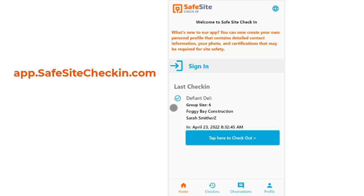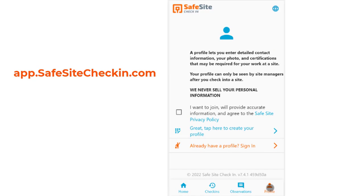The visitor goes to app.safesitecheckin.com from a web browser. The app lets the visitor look at all the check-ins that were done through the device, record observations, and also enter their profile.